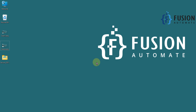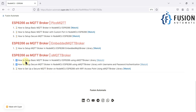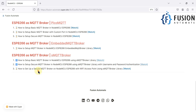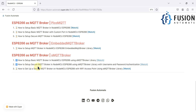Hi everyone. In the previous couple of videos we covered how to set up a basic MQTT broker on the NodeMCU board using the SMQTT broker library, and also how to set up a secure MQTT broker with username and password authentication. Now in this video we will see how to set up a secure MQTT broker again on the NodeMCU board, but with a Wi-Fi access point using the SMQTT broker library. Let me clarify the difference between these two setups.